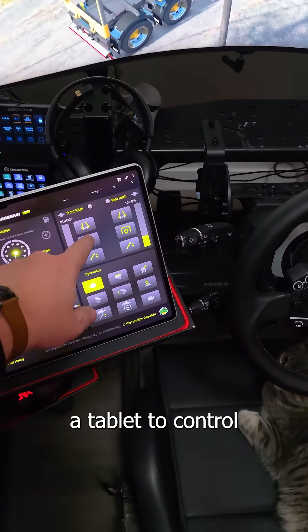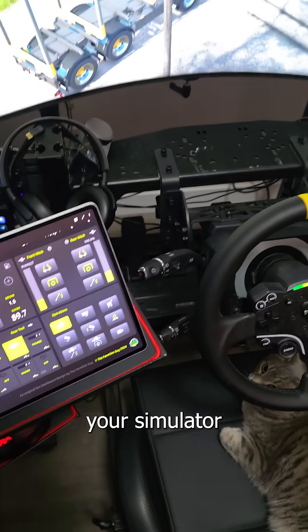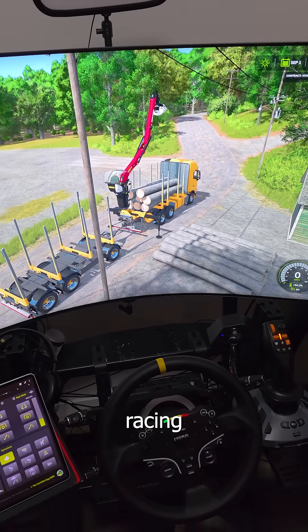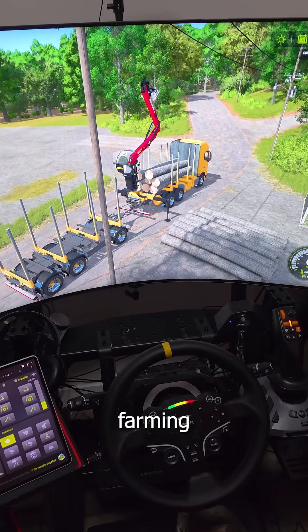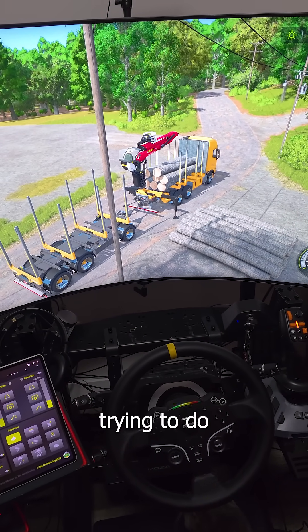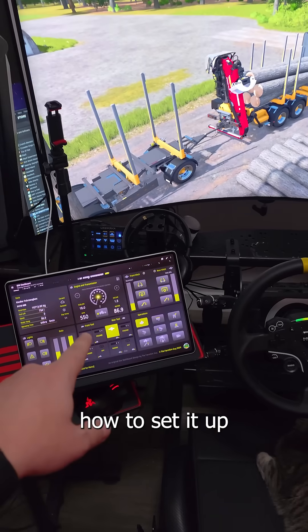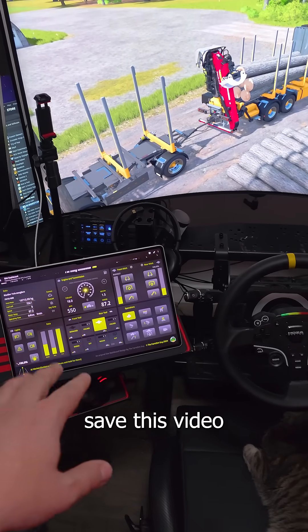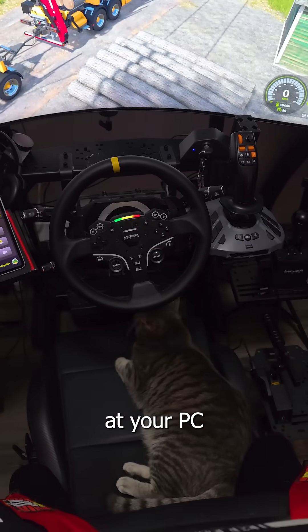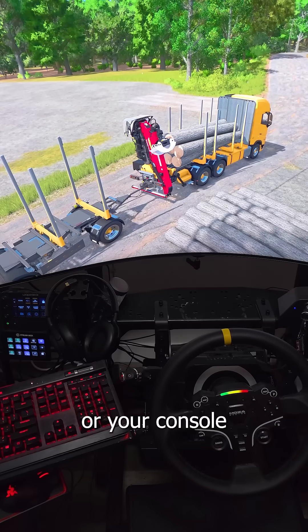You can use a tablet to control your simulator games, and that includes racing, trucking, farming, or whatever else you're trying to do. Here's how to set it up — make sure you save this video if you're not at your PC or your console.